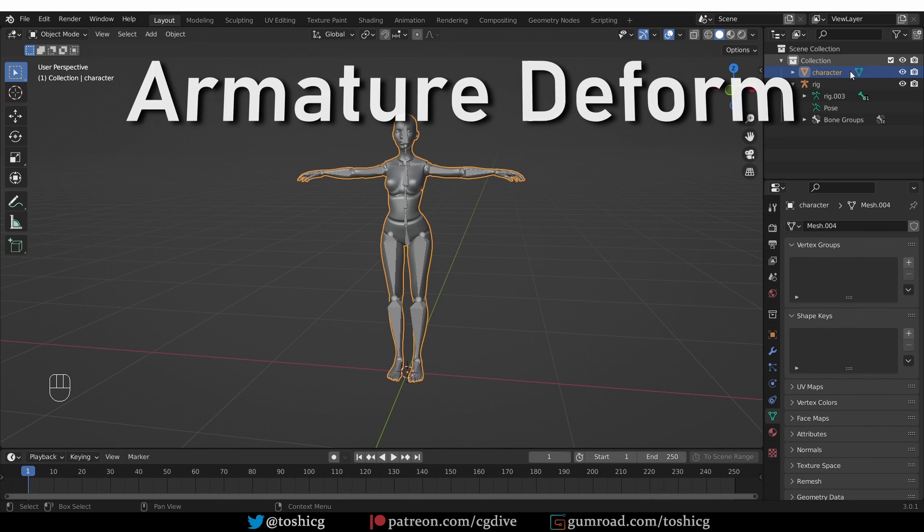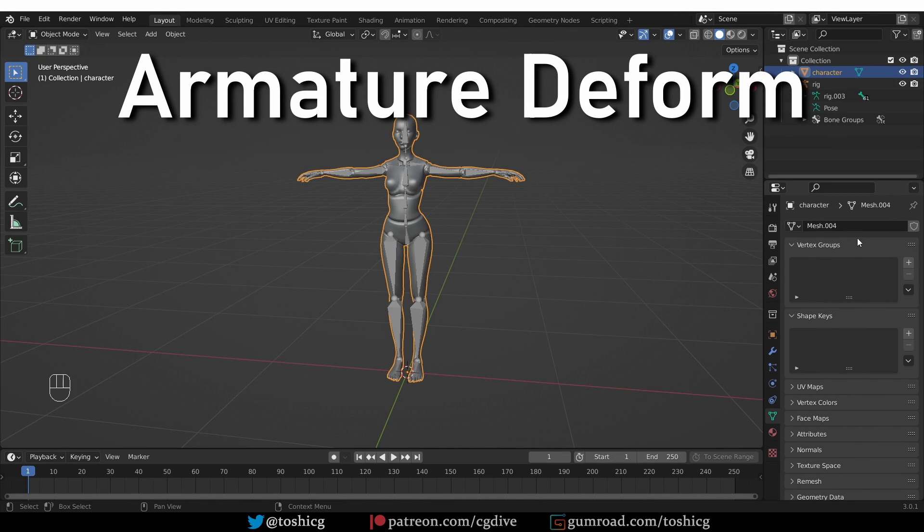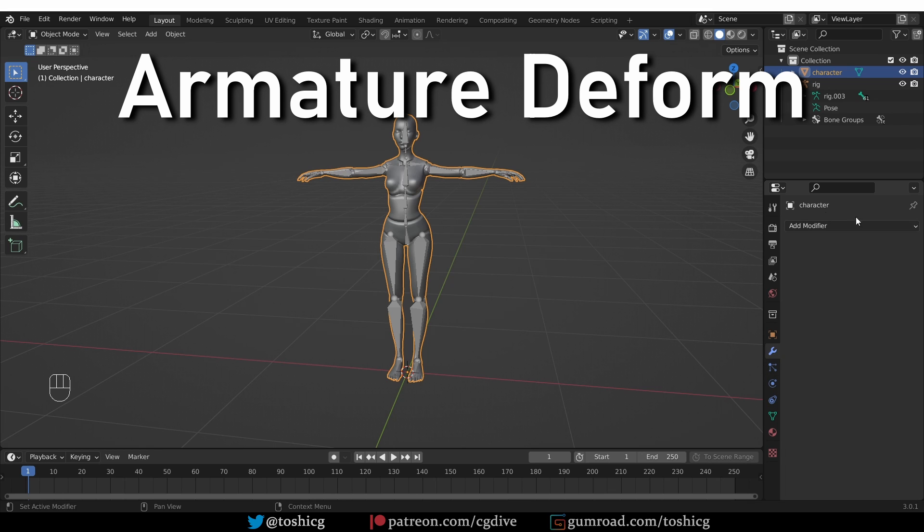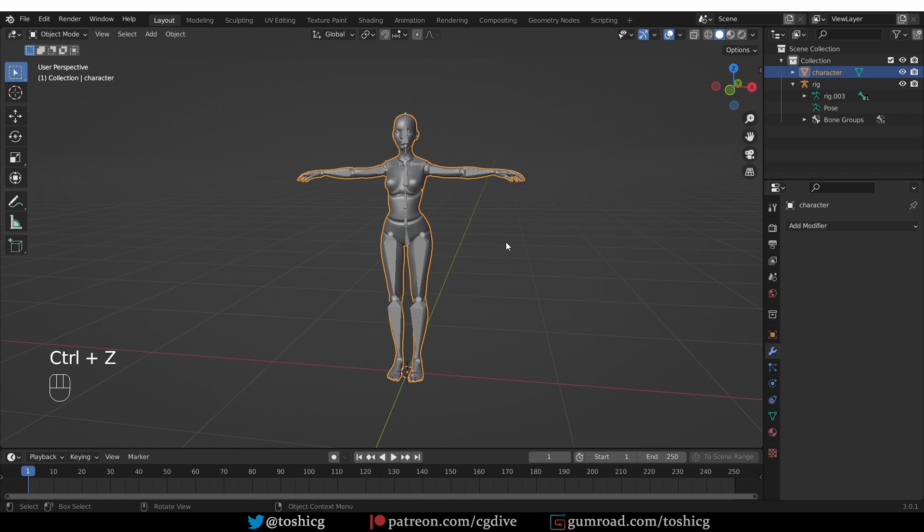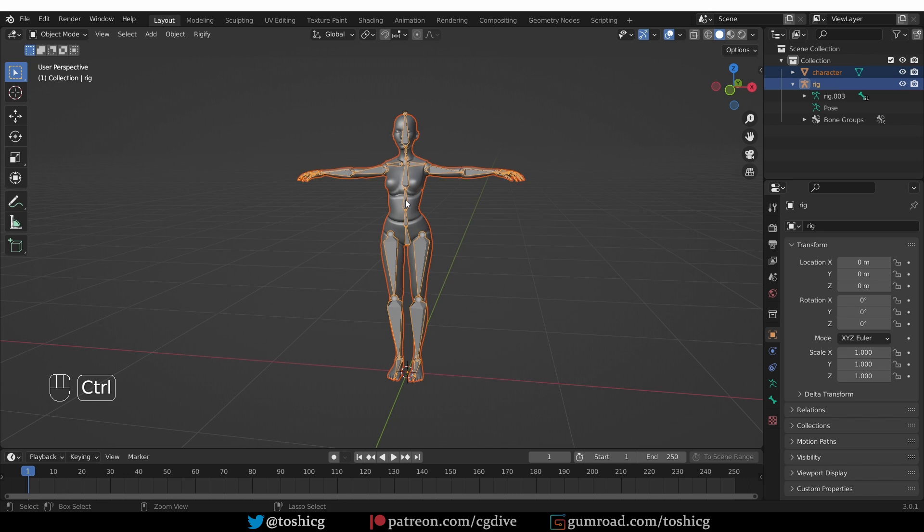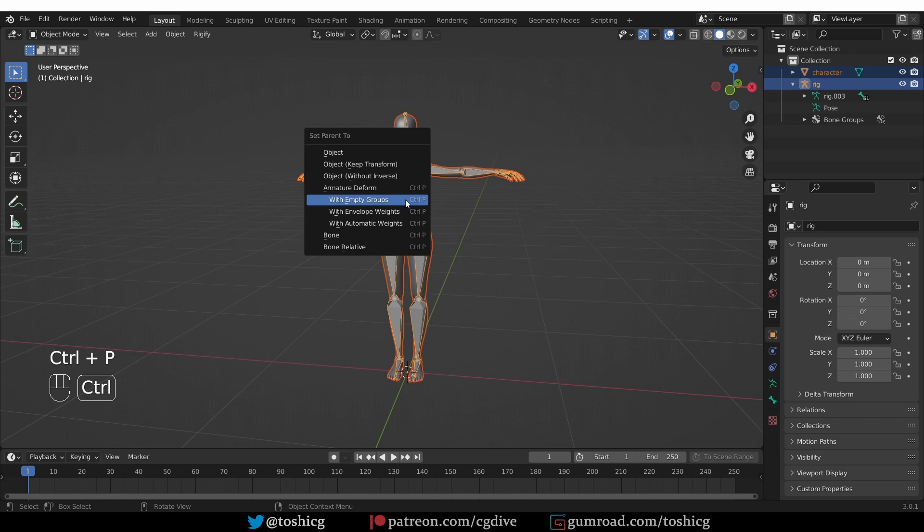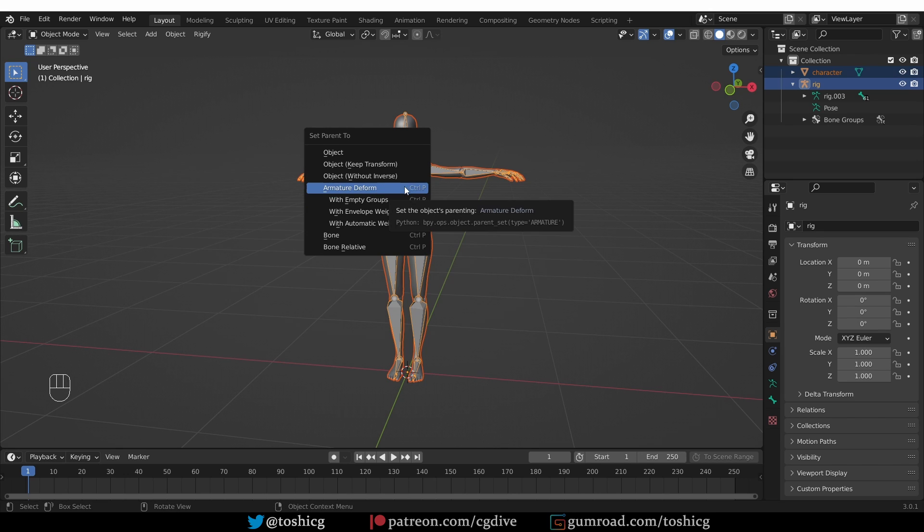Let's undo one more time. So again I have the character unparented, no vertex groups, no armature modifier. Now again if I have the character selected, shift select the armature and press Ctrl P, we also have this armature deform option which many people probably dismiss.